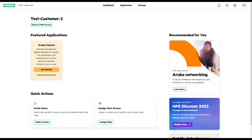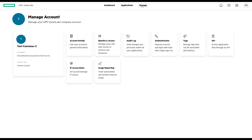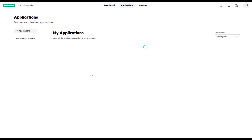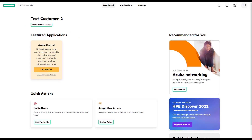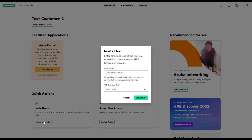Now, for that customer, we will need to map the application to the customer. You click on the application, and from there you can manage the account for the customer — things like APIs, identity, and so on. You click on the application and you need to invite a customer or a user.